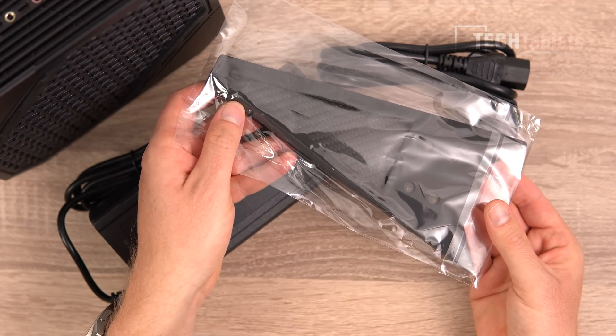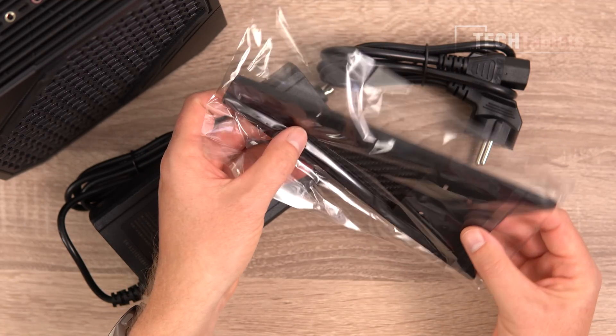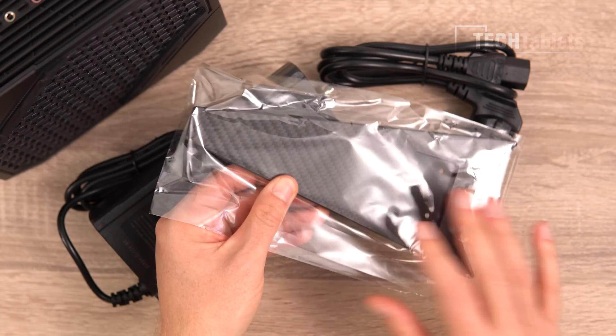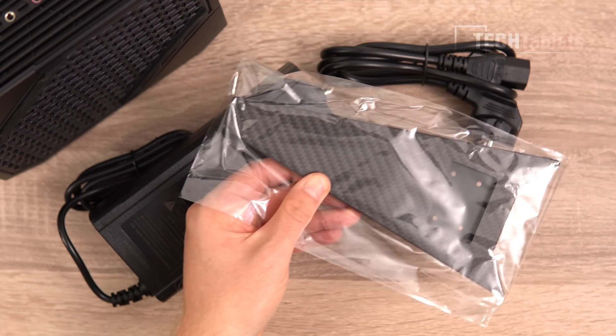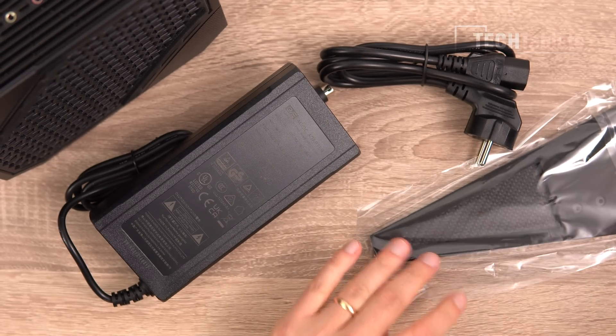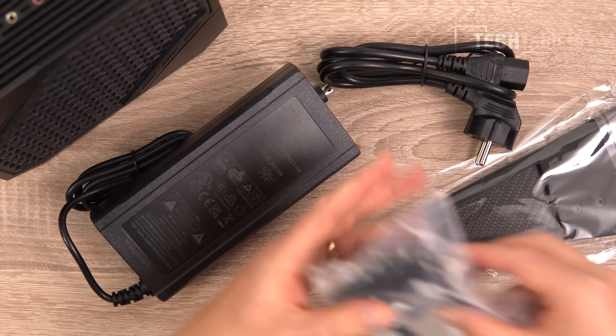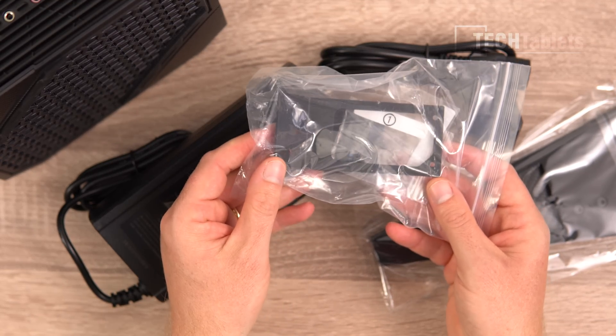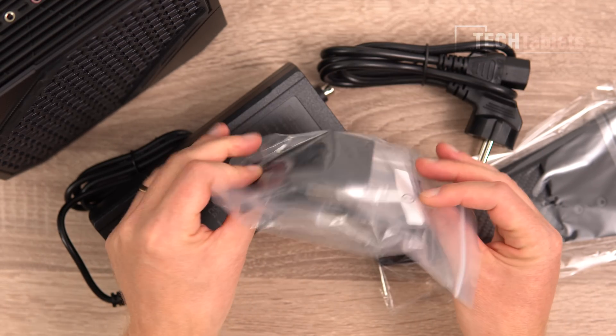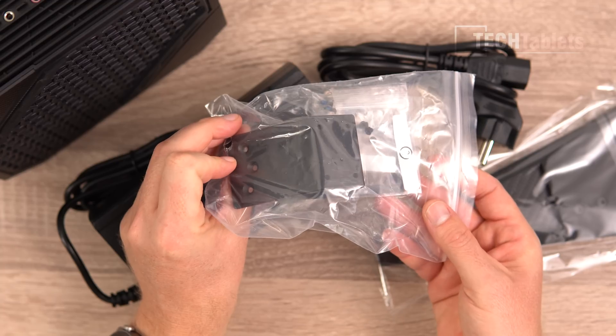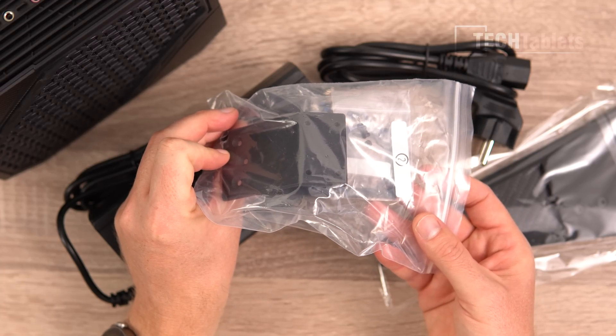We have our stand here, and yes, that does have some real carbon fiber in it. Screws for the stand, and then part of the stand here as well. This part's made out of metal.